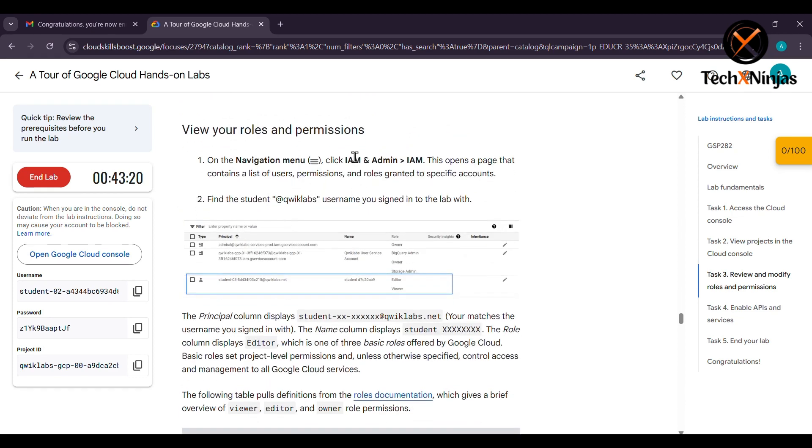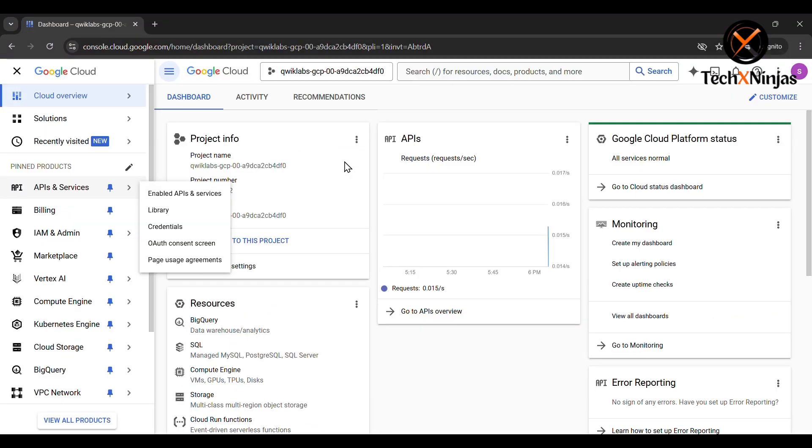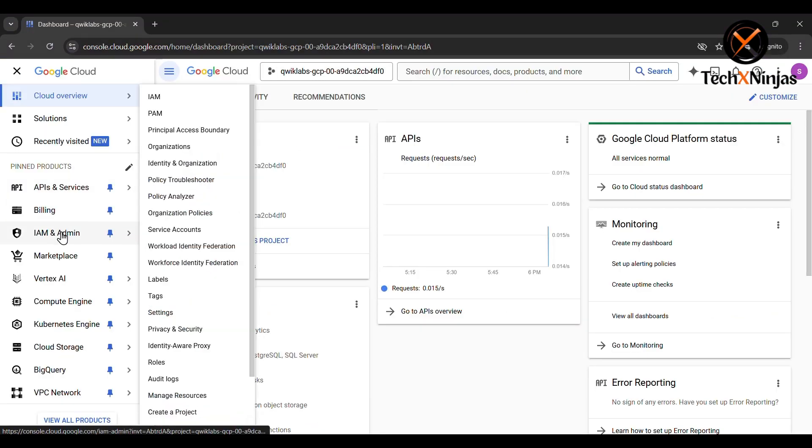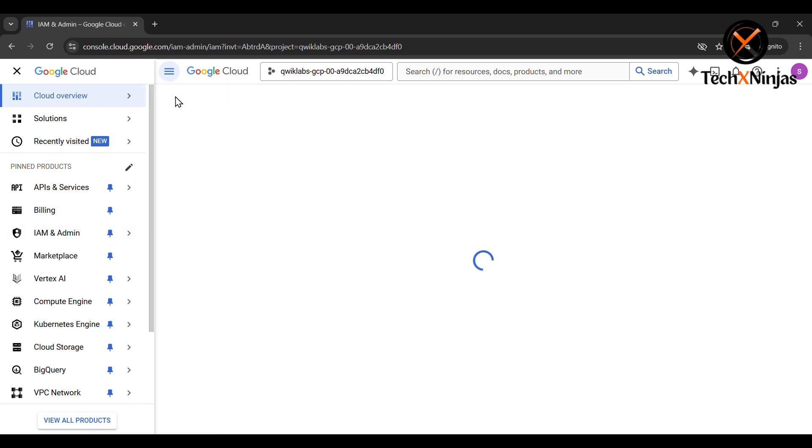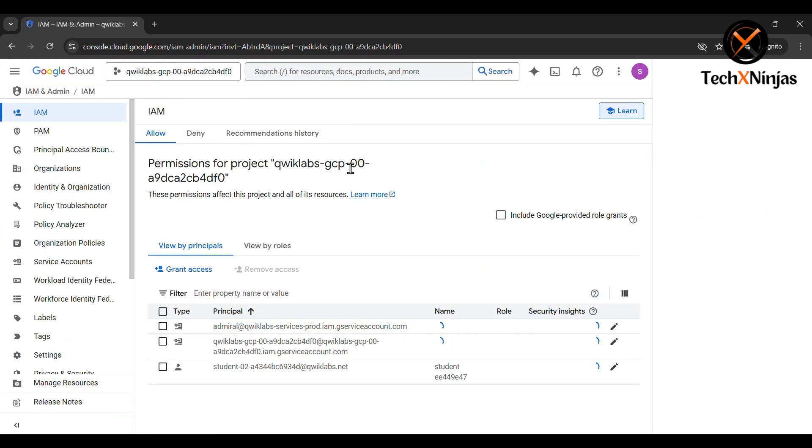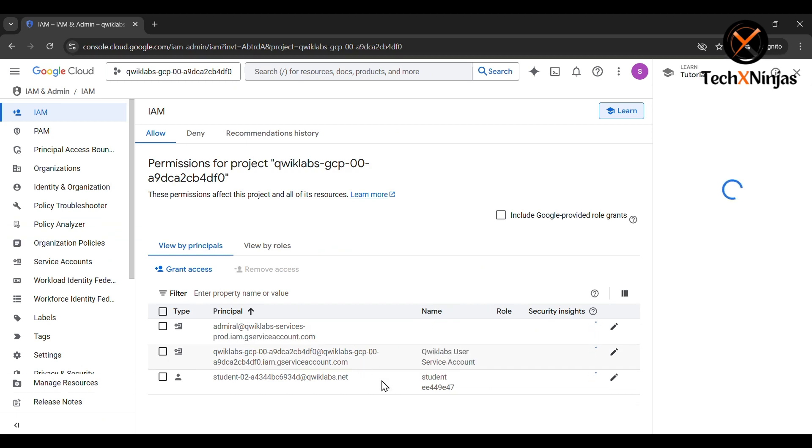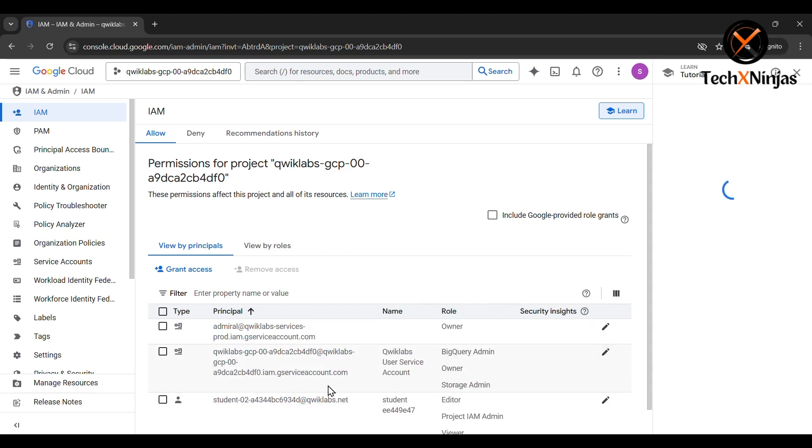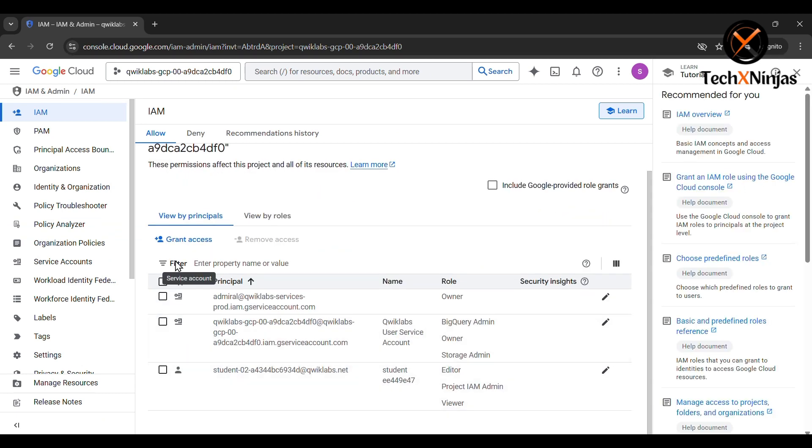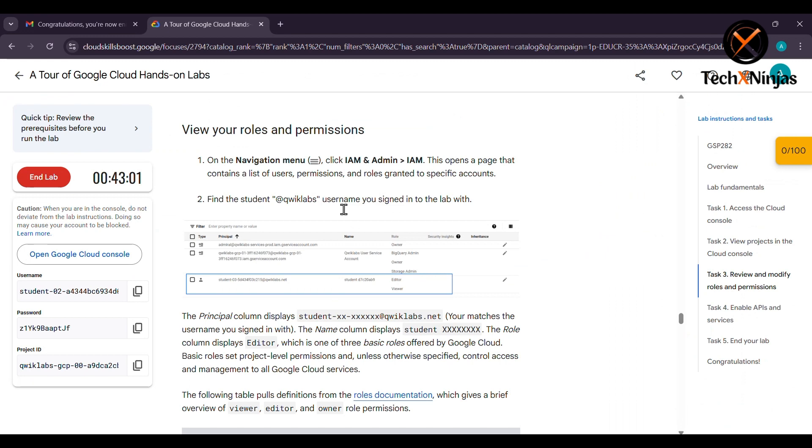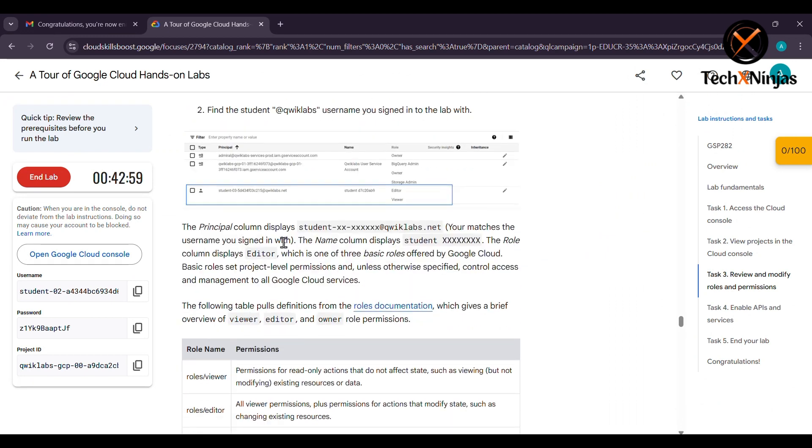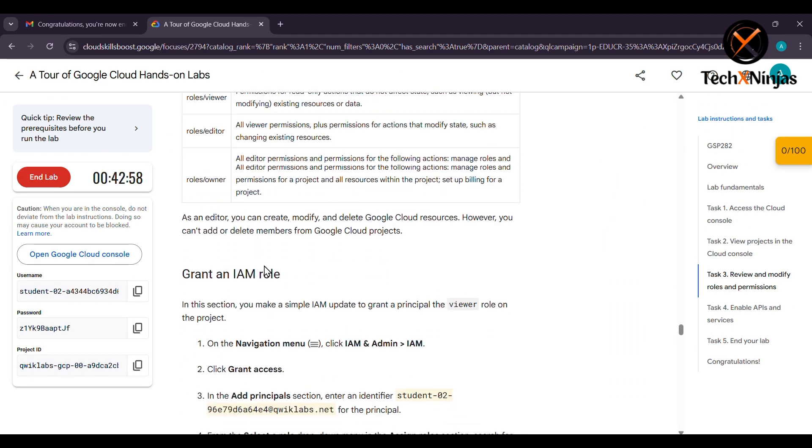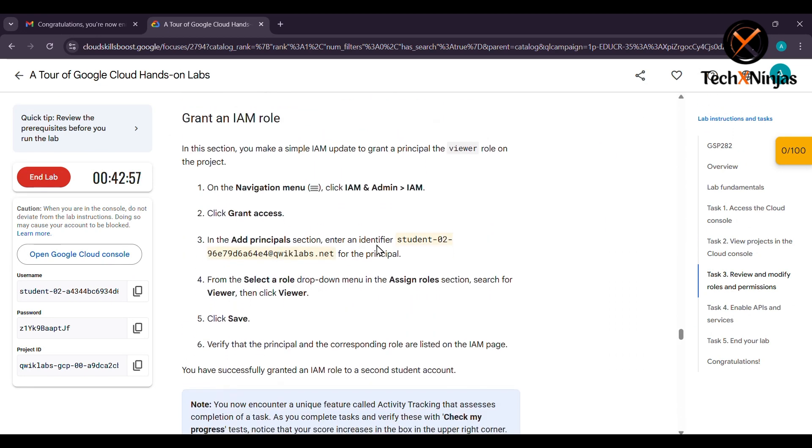Now you have to click on IAM and Admin and go to IAM to complete it. Click on grant access. Then go to the Tour of Google Cloud Hands-on Labs again.